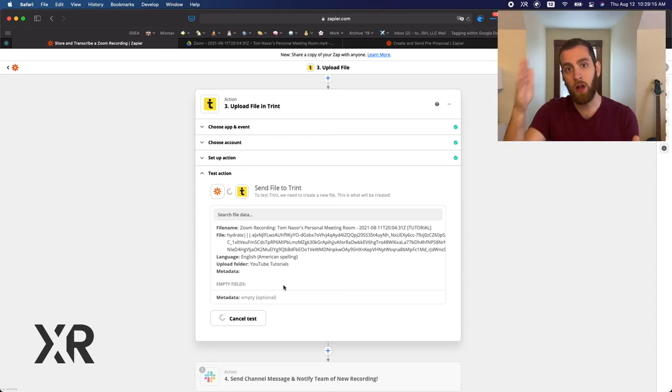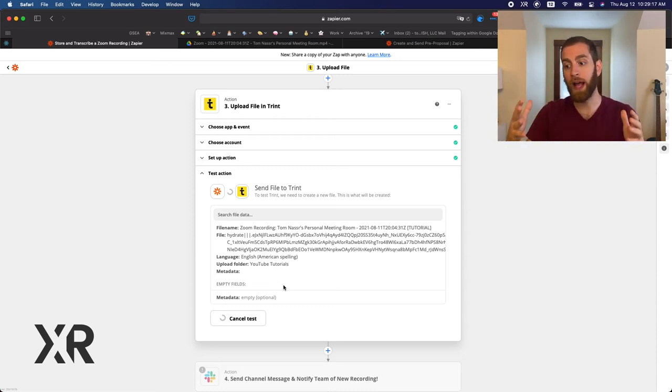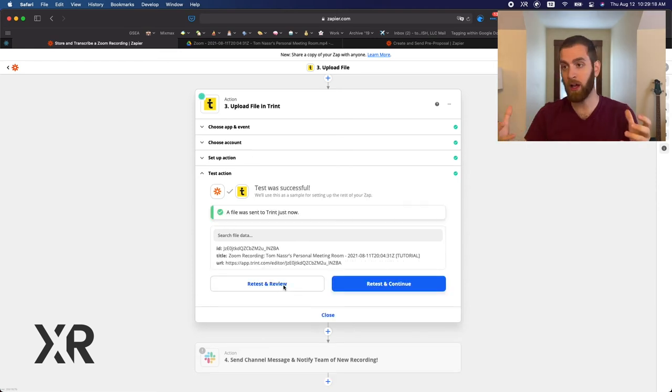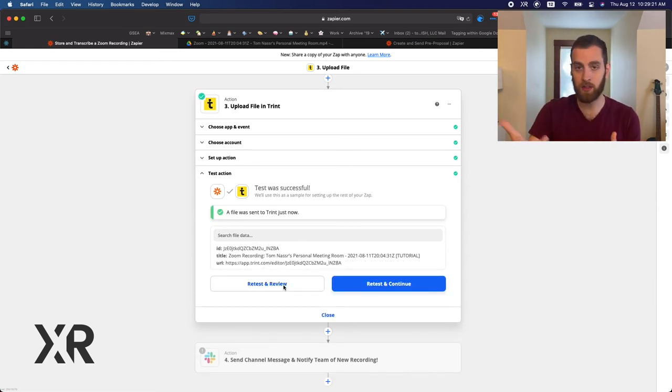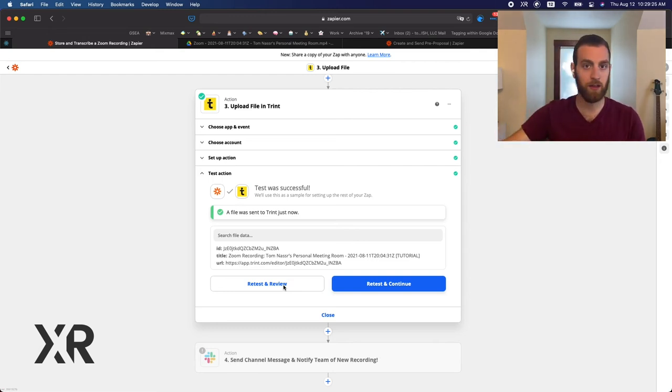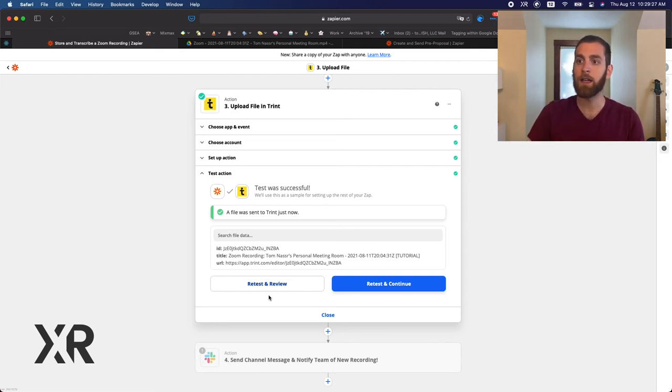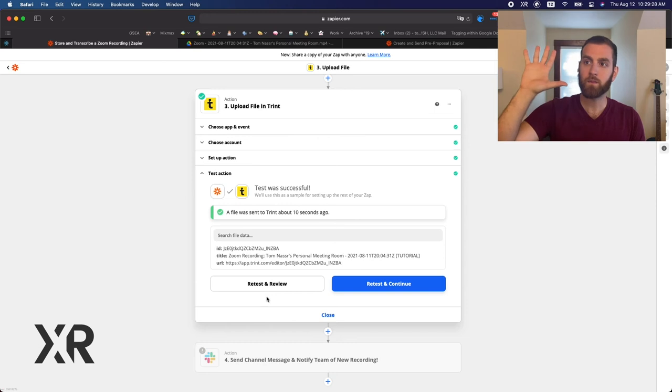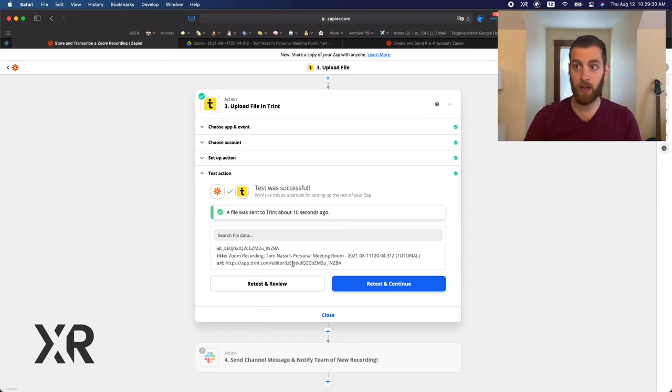Some services like Phantom Buster or Trint take longer than a minute to actually successfully do what they're trying to do. In this case, transcribe a video or in Phantom Buster's case, do something on LinkedIn or Twitter or whatever.